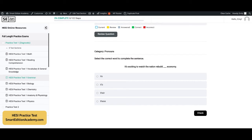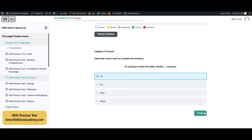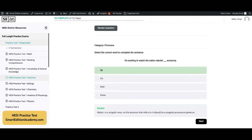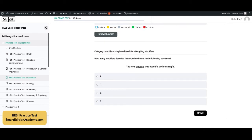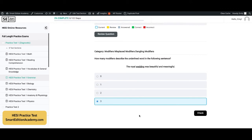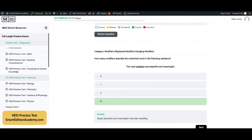Select the correct word to complete the sentence: 'It's exciting to watch the nation rebuild, blank economy.' The answer is A, 'its.' Nation is a singular noun, so the pronoun that refers to it should be a singular possessive pronoun. Next: how many modifiers describe the underlined word in the following sentence? 'The royal wedding was beautiful and meaningful.' The answer is D, three. 'Royal,' 'beautiful,' and 'meaningful' are all words that describe the wedding.